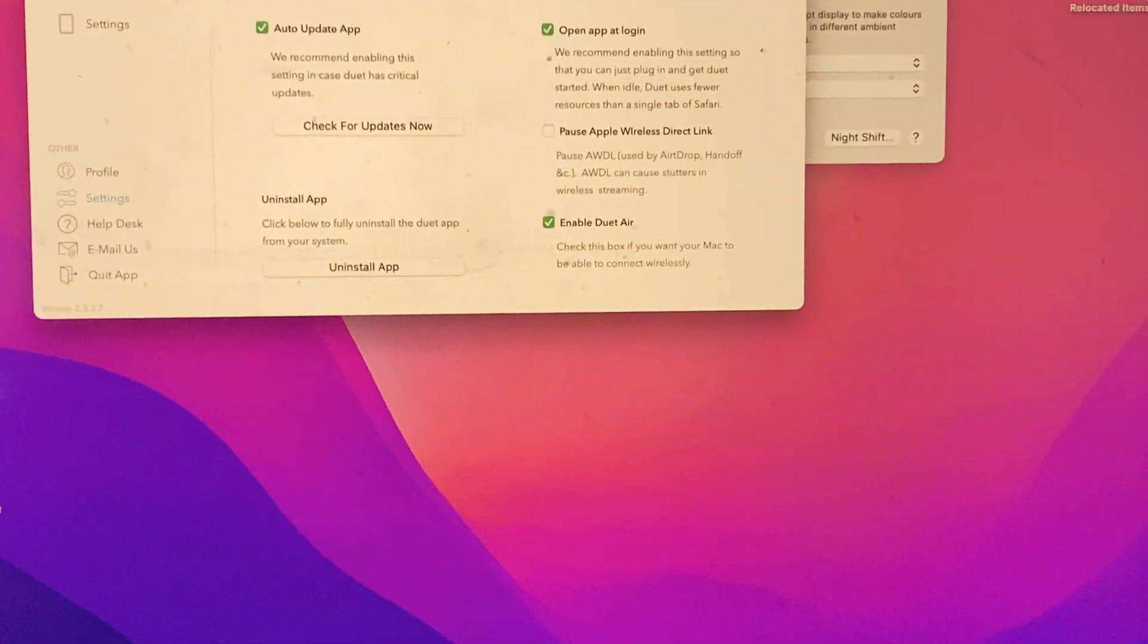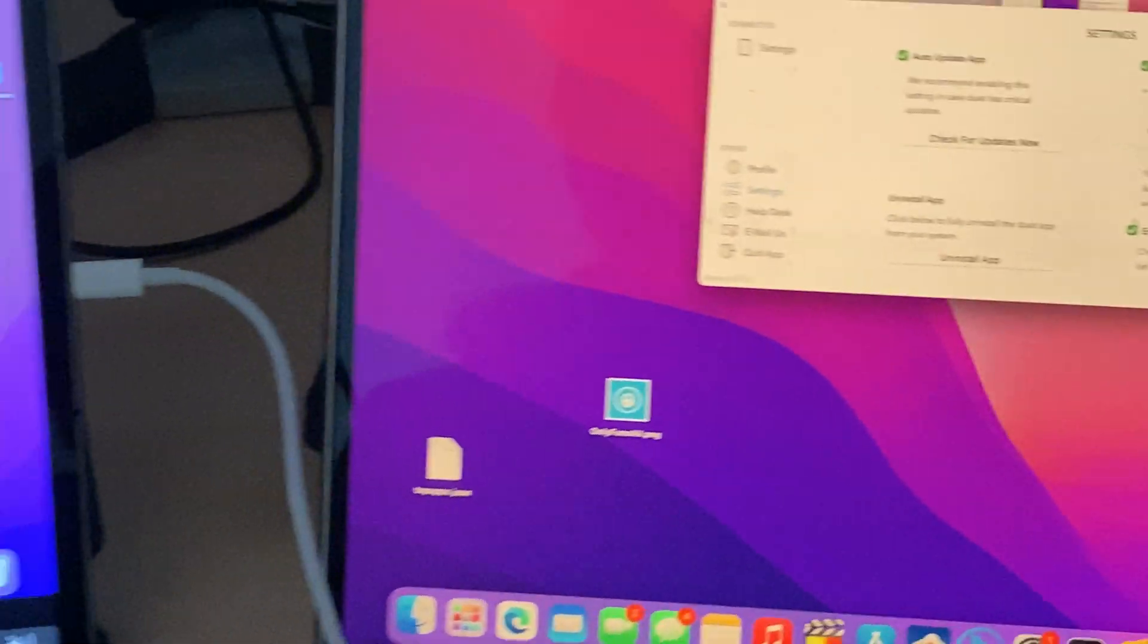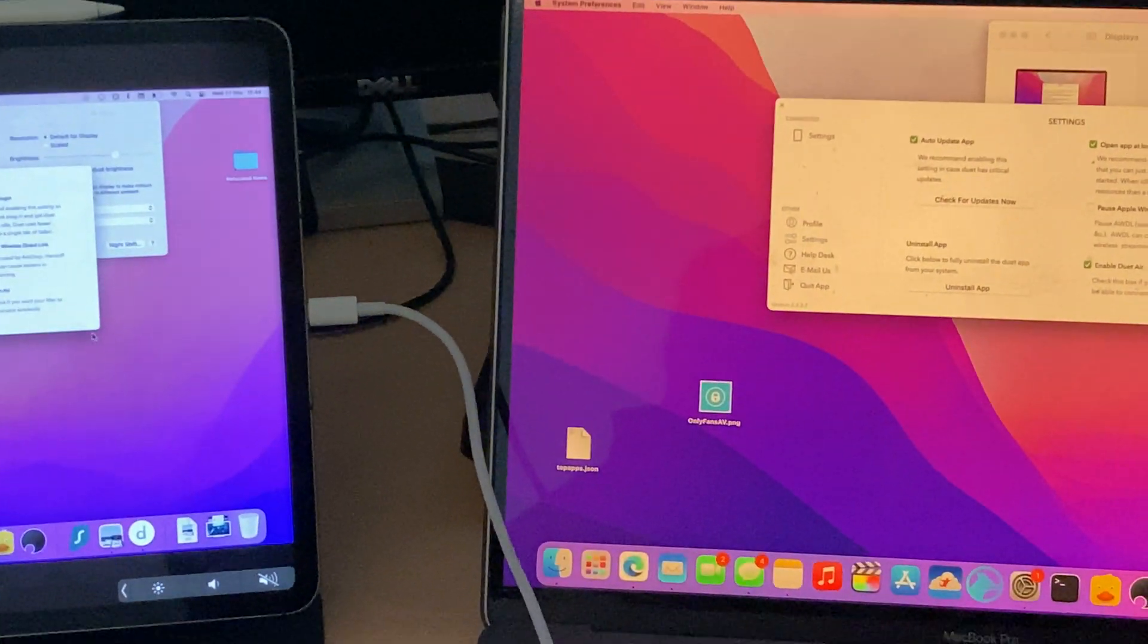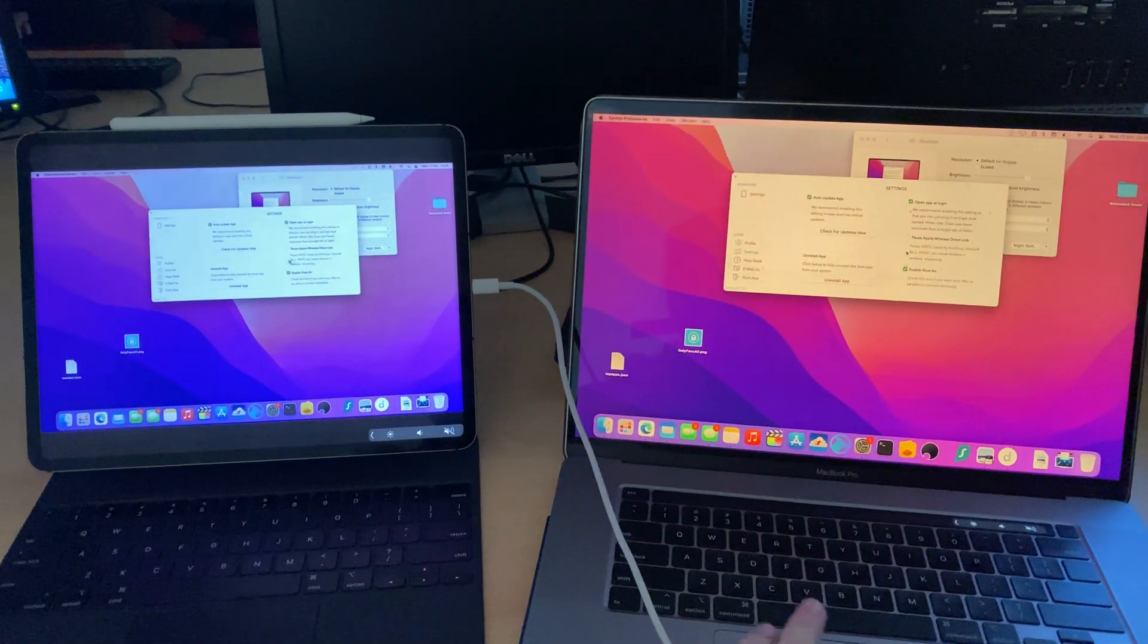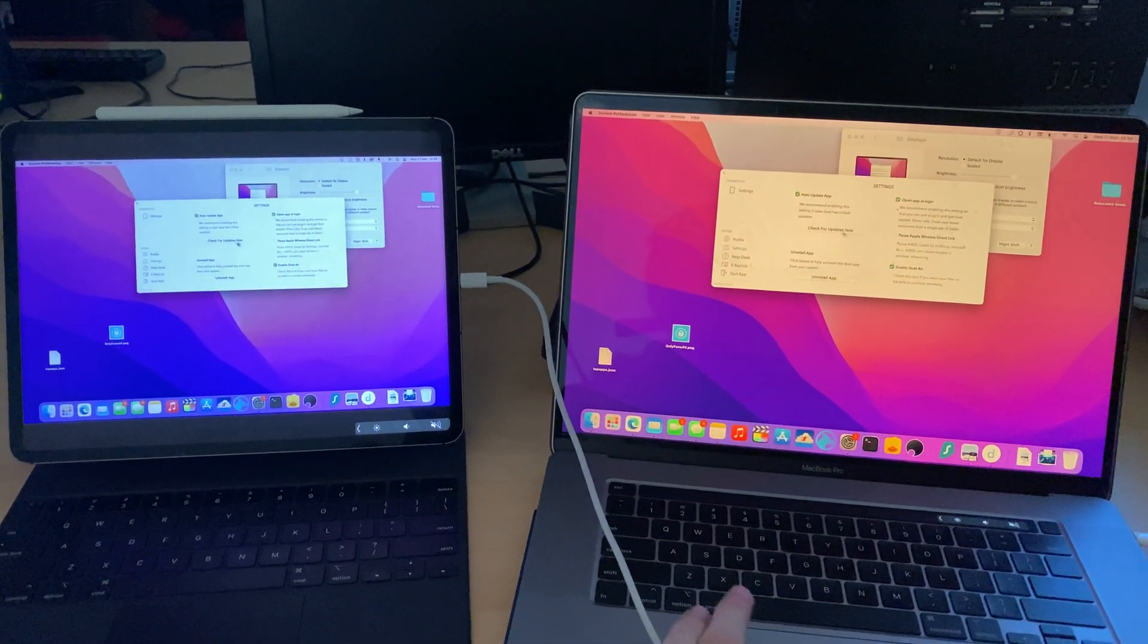You can choose which options you want to adjust. Let me zoom out here. I'm going to show you this is fully working. You can see it is properly mirroring the display.